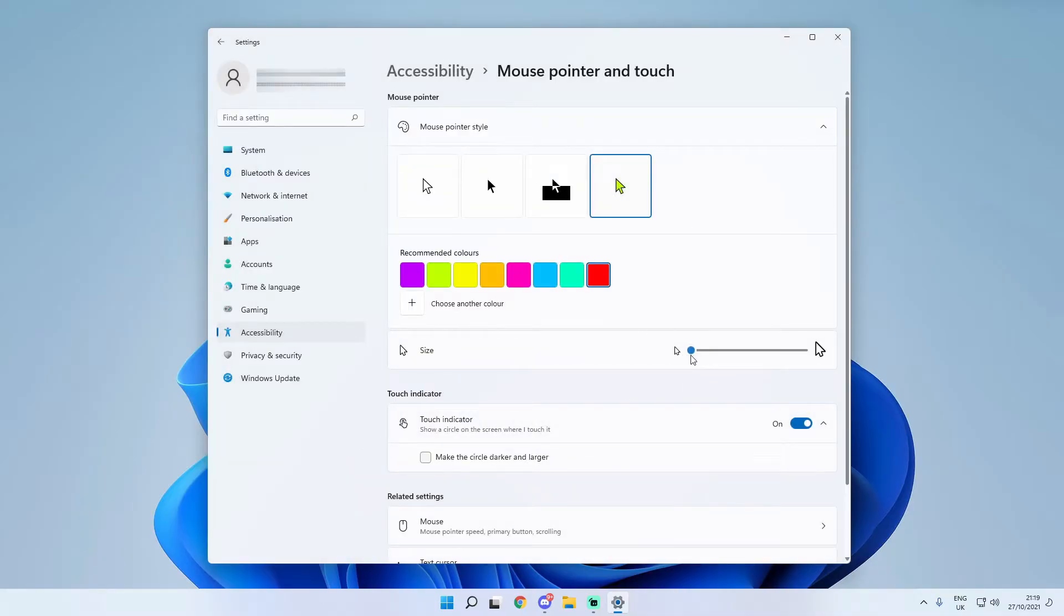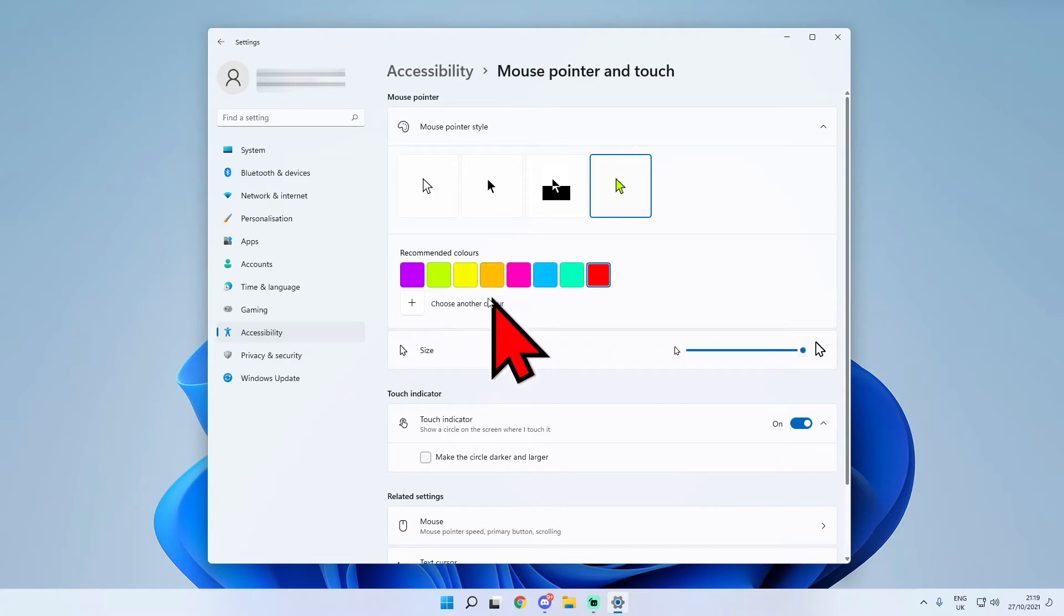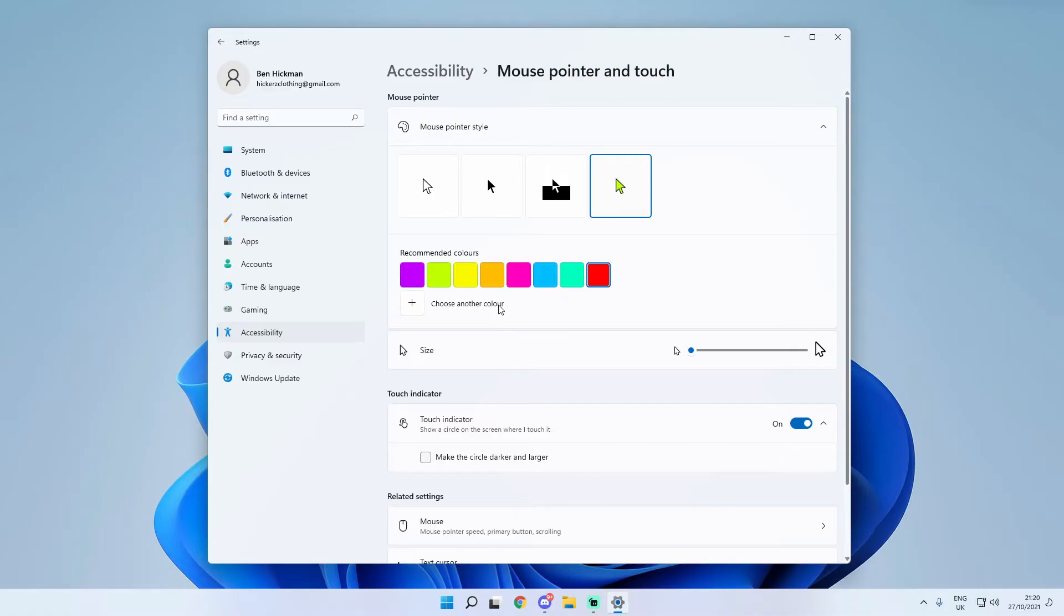Also as an additional setting you can actually increase the size of this from here simply by dragging and dropping and as you can see it does go pretty big but for me I'm just going to use the smallest one.